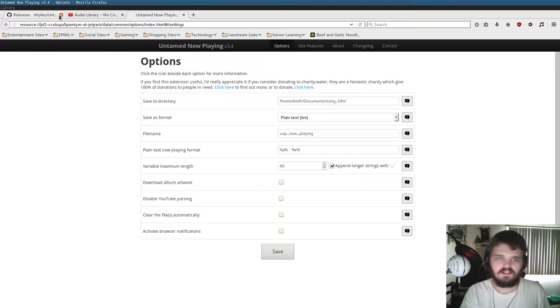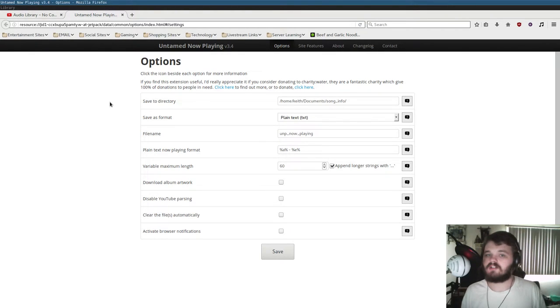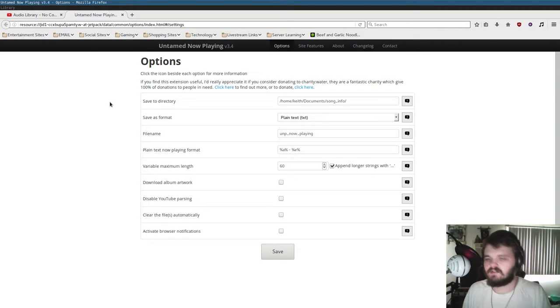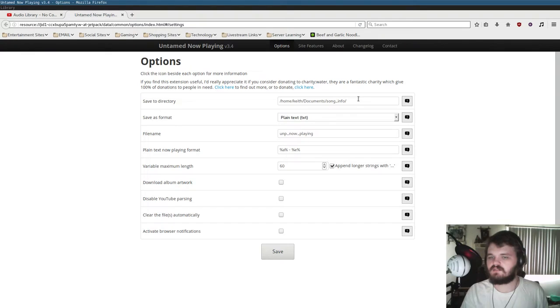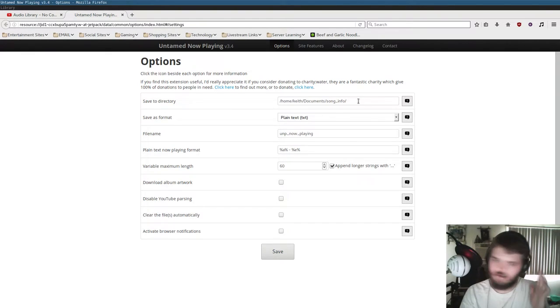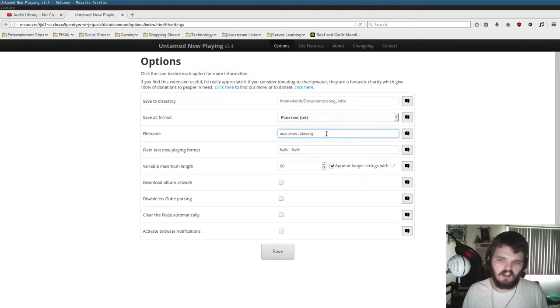So you just go ahead and click on that music note after the plugin is installed. And here's where you configure all your options for Untamed Now Playing. You have Save To Directory. This is where you want the file to be saved to. And then you put the file name to whatever. That's just what you want the file to be named.